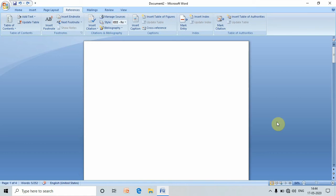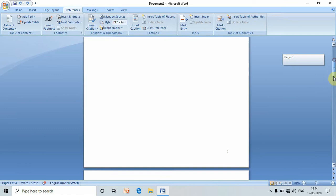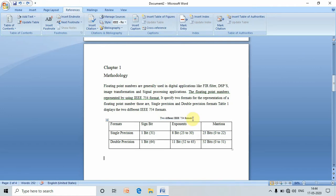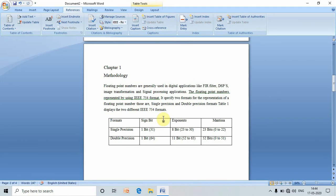Hello friends, today I will show you how to create a list of tables for any project report or seminar report. In my report I have a few tables. Before creating a list of tables, we need to select the tables for which we want to insert a caption.